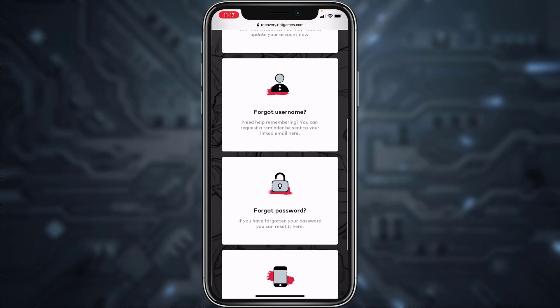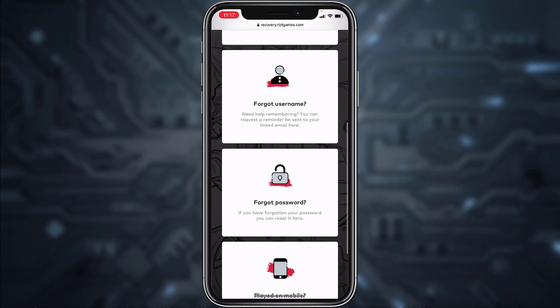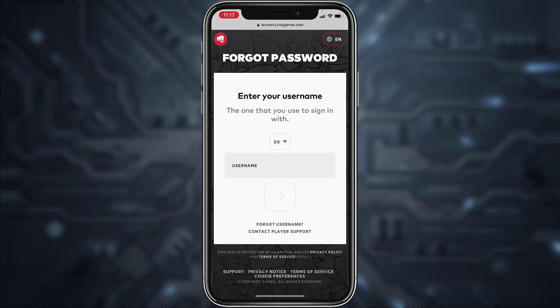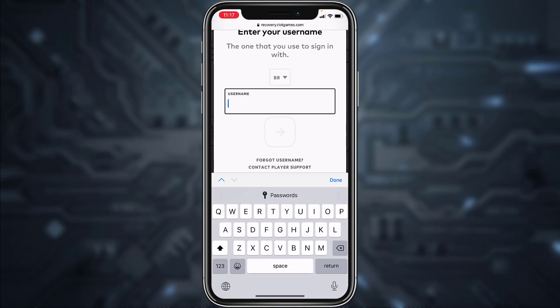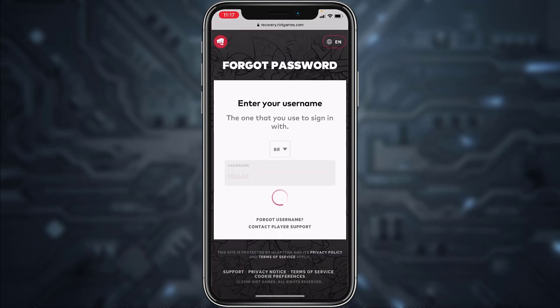Now scroll down and then tap on the option Forgot Password. Or if you have forgotten your username, you can also reset it by tapping the option Forgot Username. But for now we'll simply recover our password, so tap on Forgot Password and now enter your username and then tap on the arrow icon.